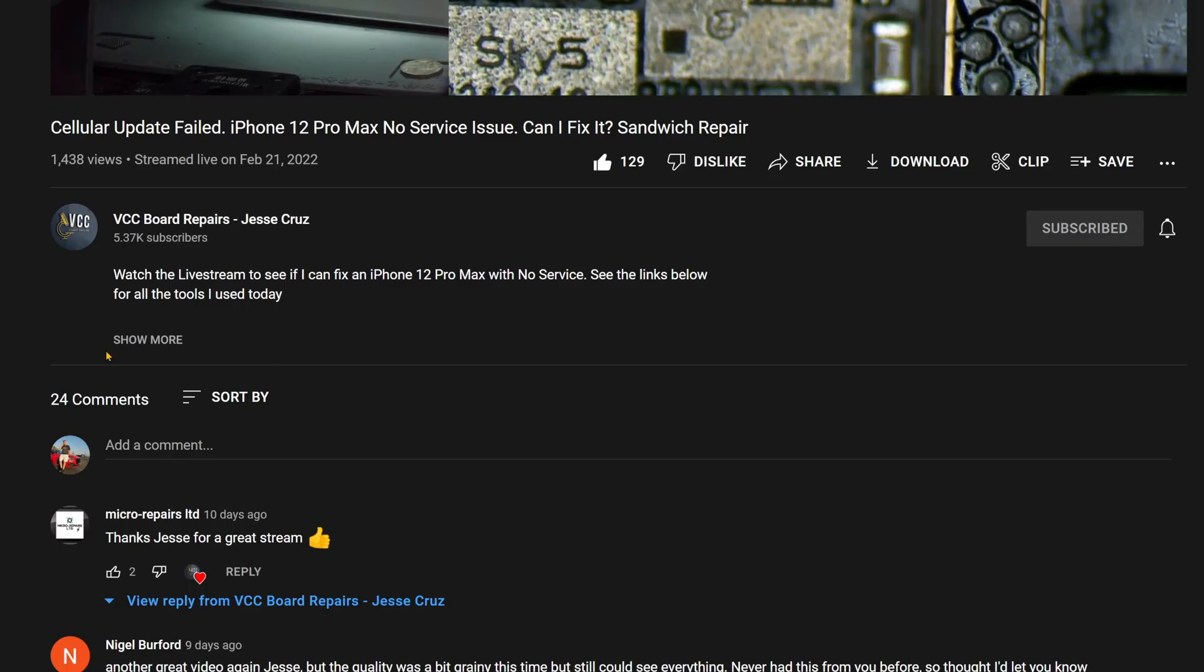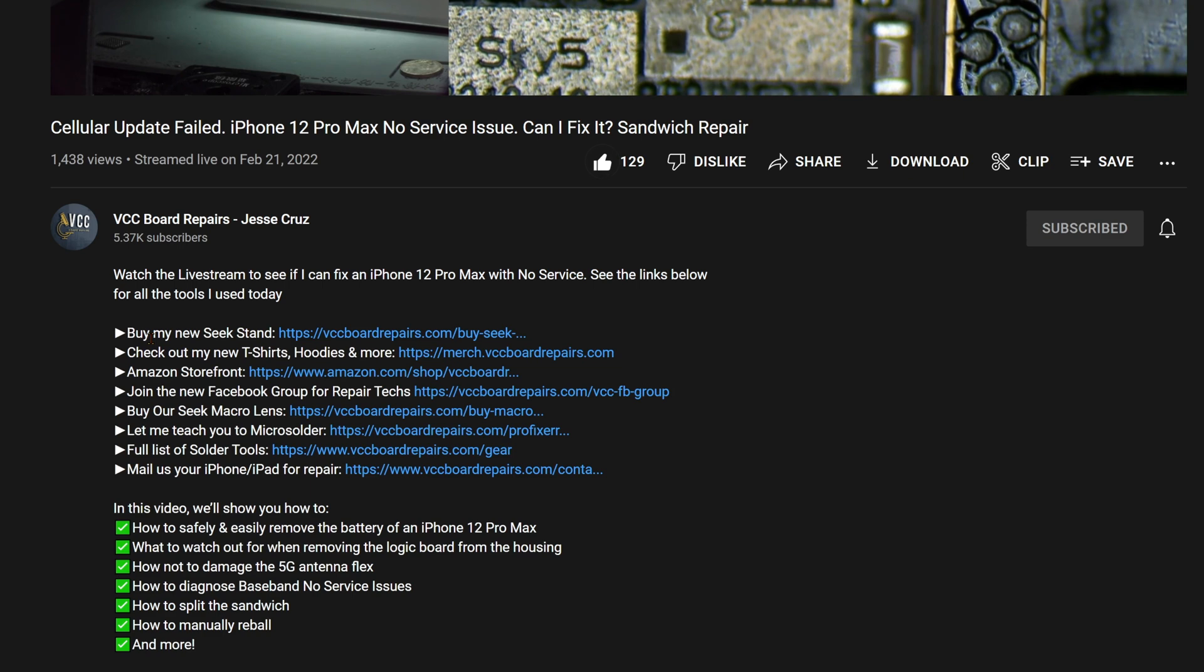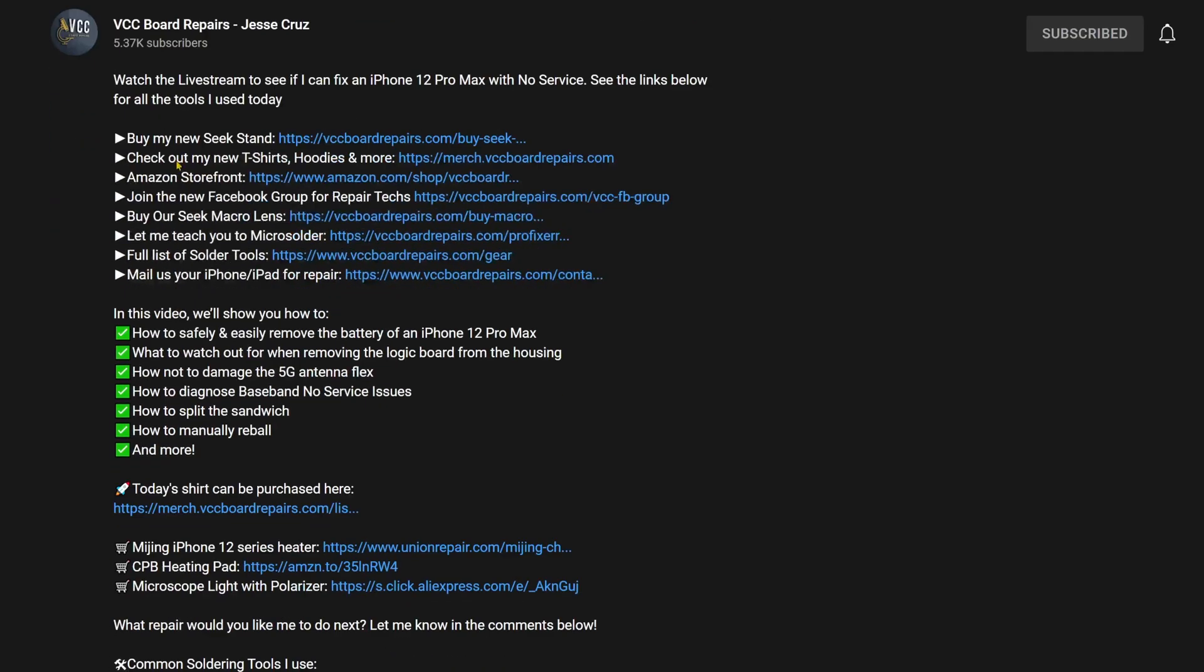Also don't forget down below in the video description I'll link to all the tools I used today as well as where to buy this t-shirt that I'm wearing right now. It says eat sleep fix repeat. If you do phone repairs this would be a good shirt to get. So let's go ahead and get started with the video.